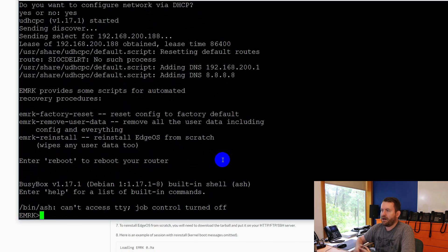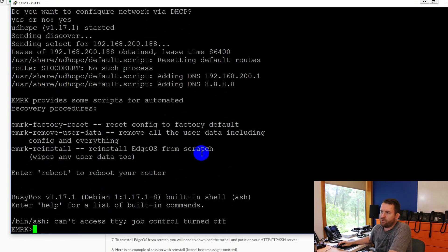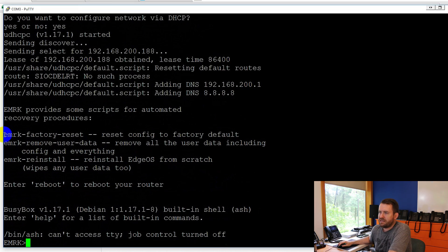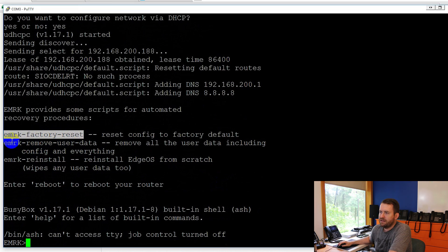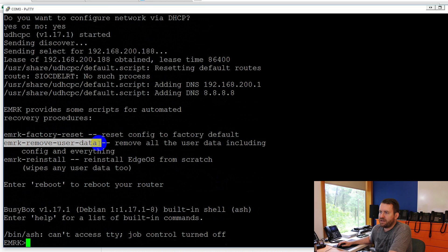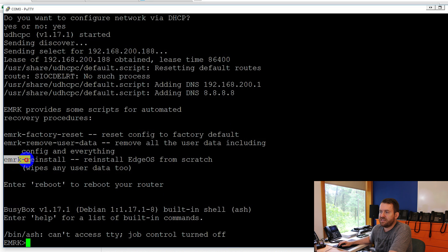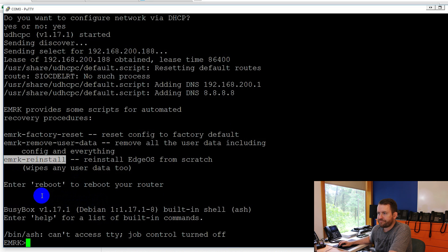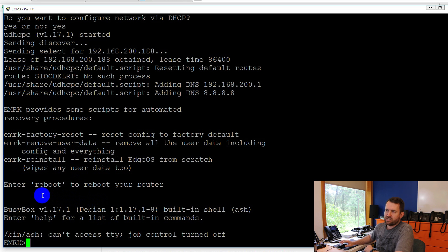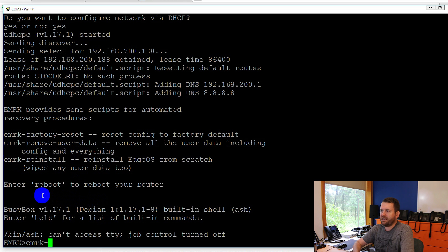So there we go. And now we have our three options, emrk factory reset, emrk remove user data, and then the one that we're actually going to use emrk-reinstall. So let's go ahead and run that command emrk-reinstall.